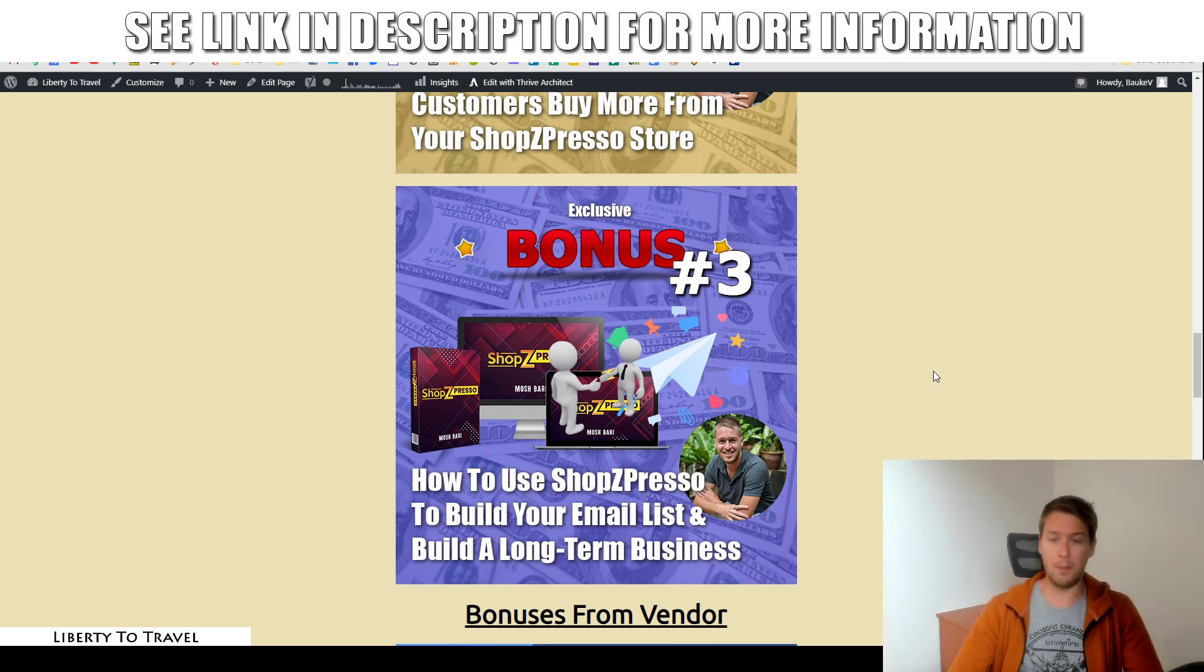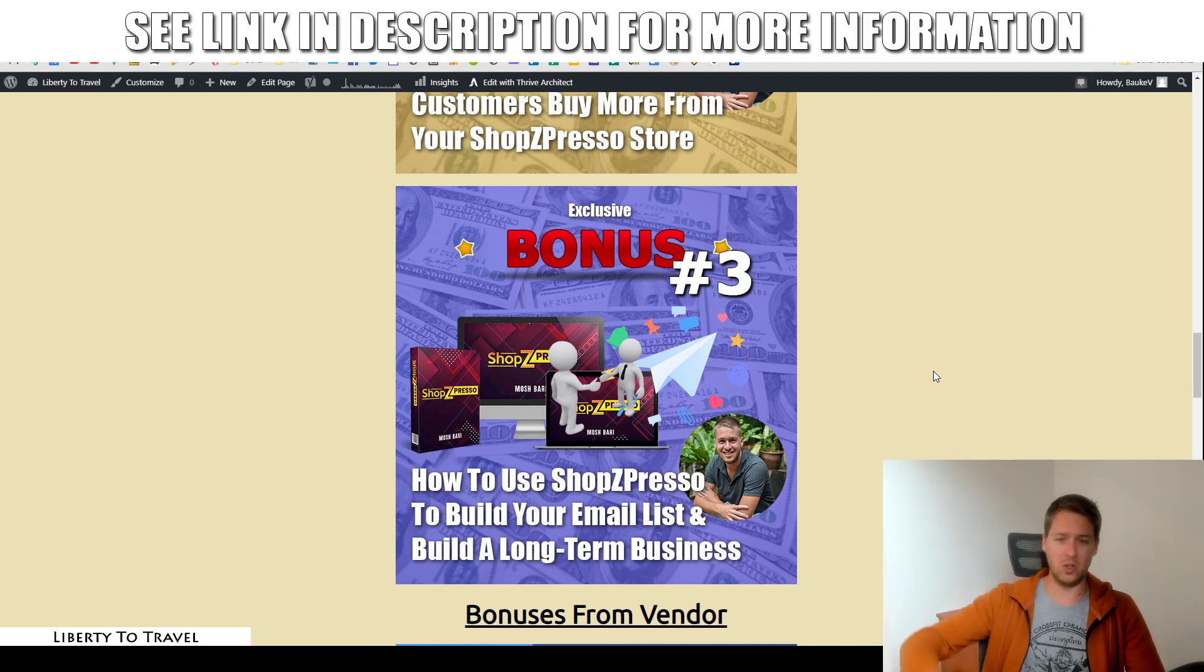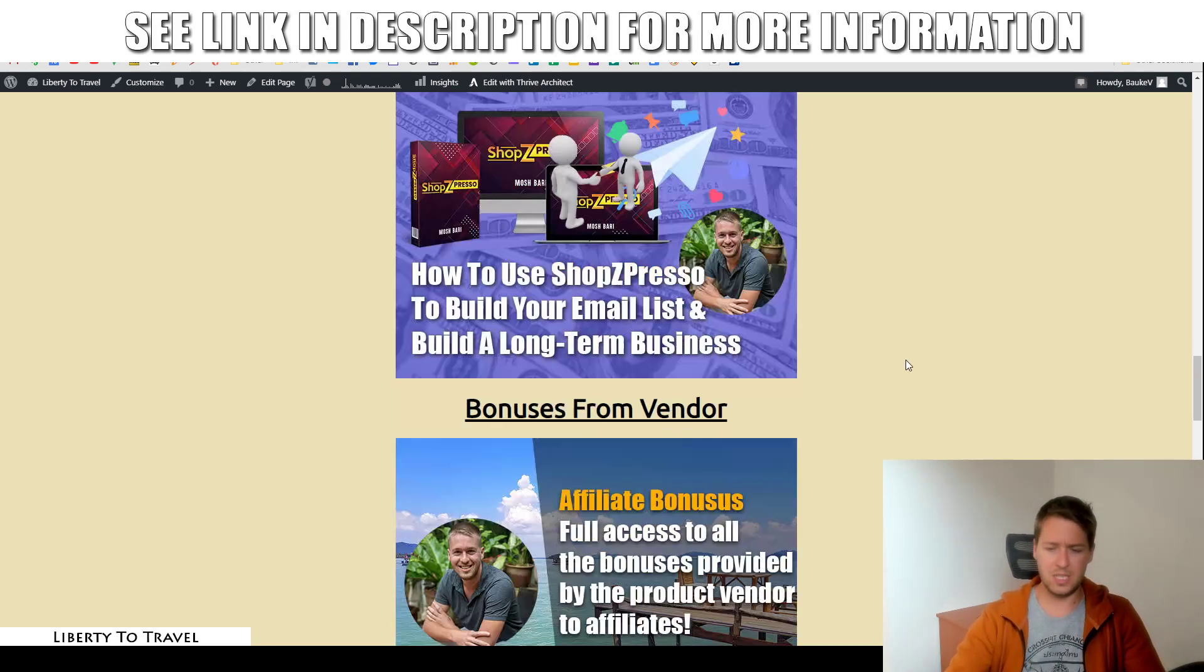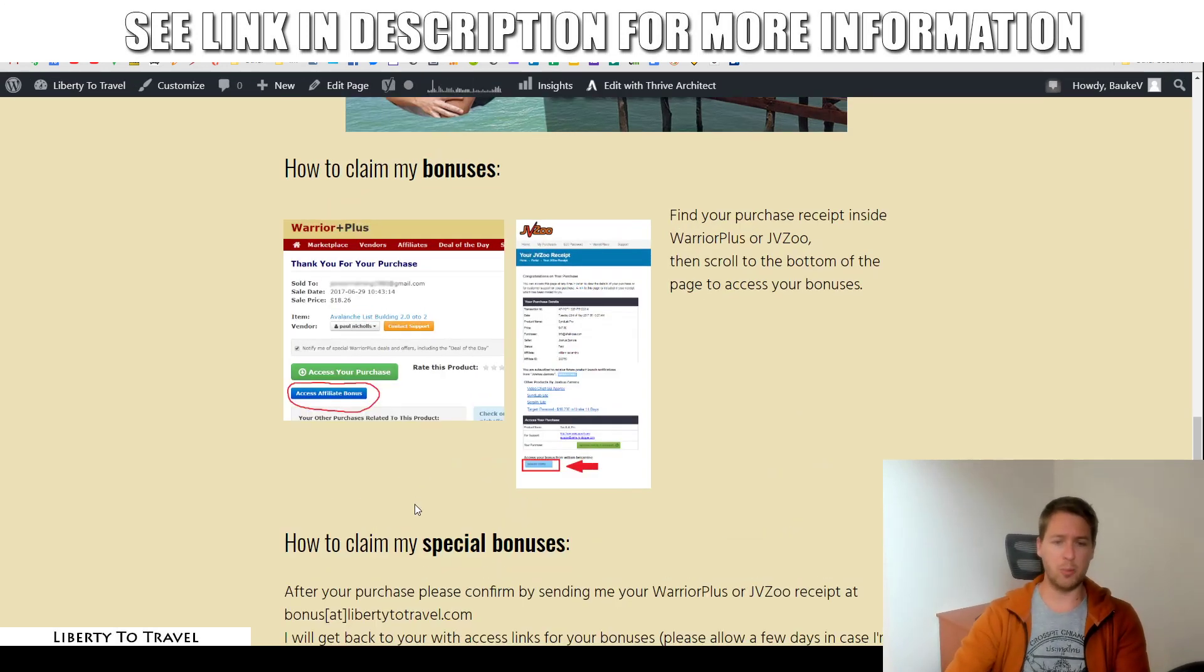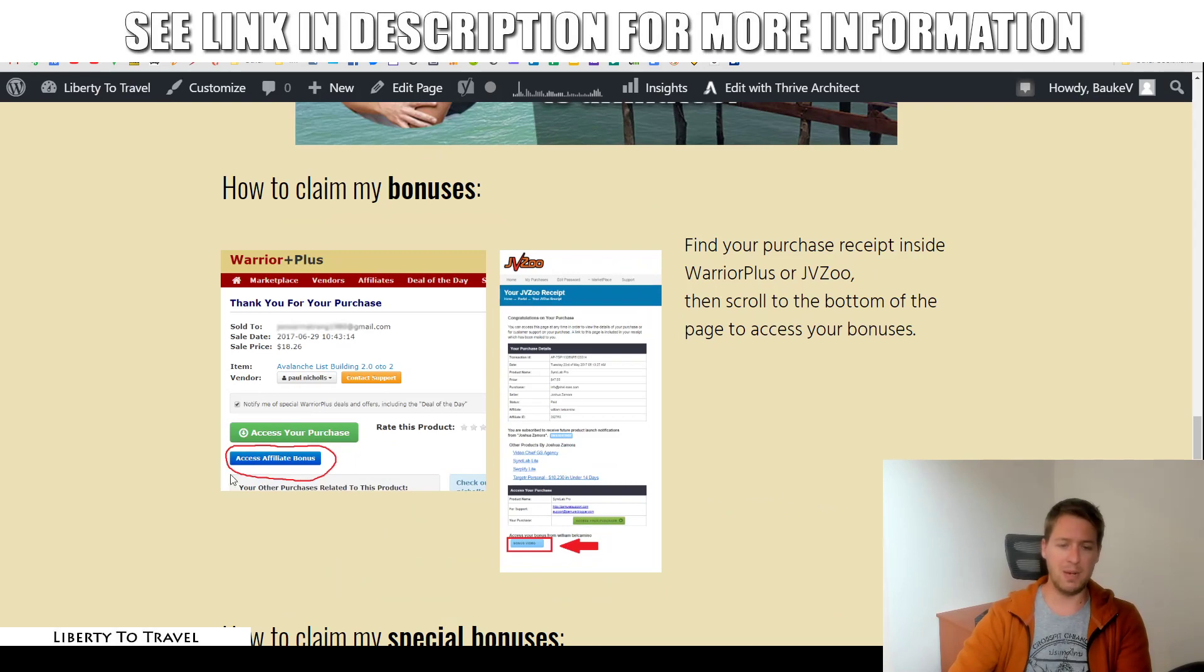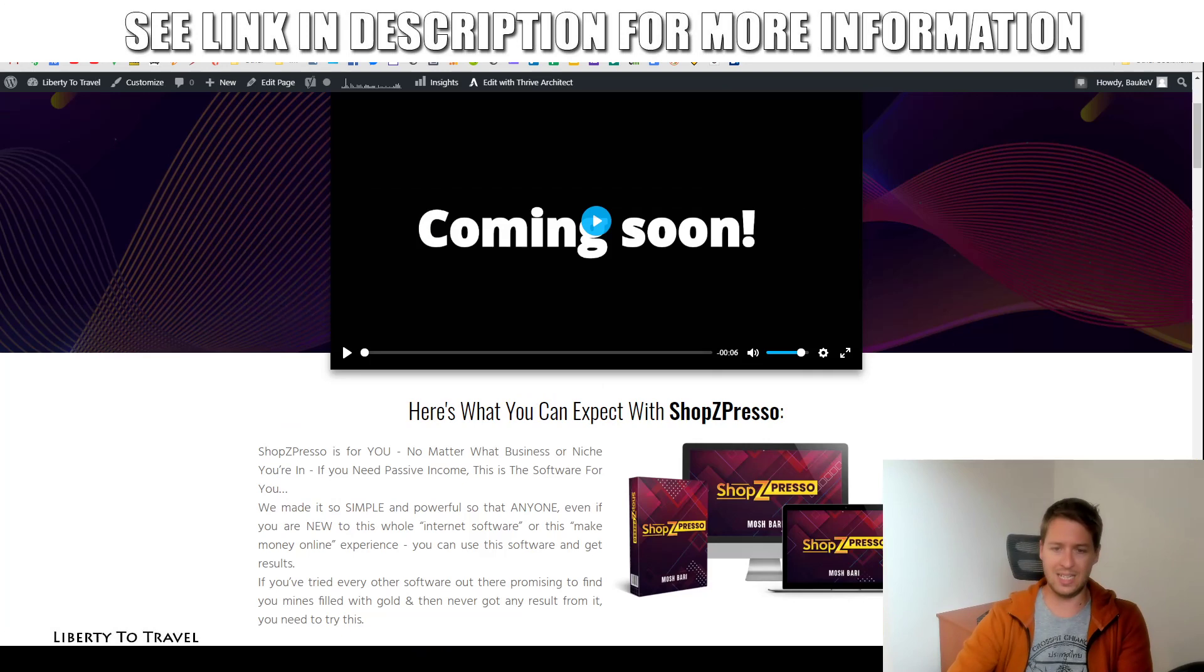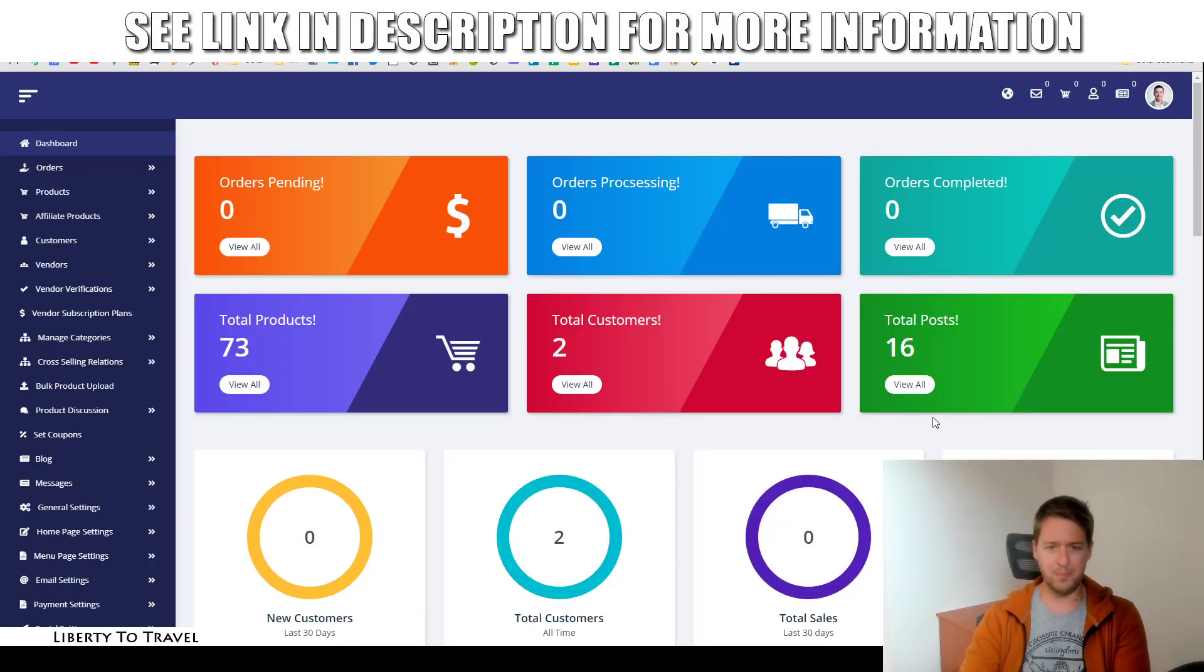So, those are my exclusive bonuses that you can get by purchasing Shopspresso through the link below this video. After watching this review, make sure you go ahead and click that link, come to this page, click the green buttons on this page, and inside your purchase receipt on Warrior Plus, which is going to look like this one right here, you will find my bonuses underneath the button, Access Affiliate Bonus. Now, that's over, let's go into the actual software.